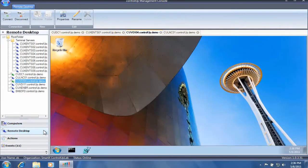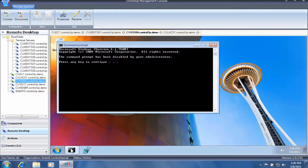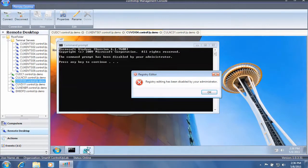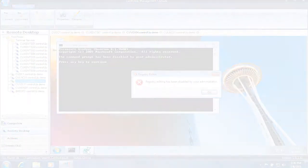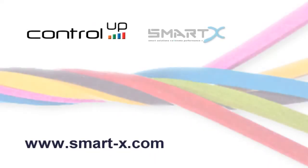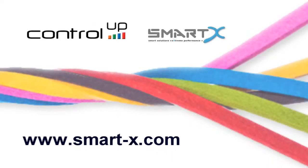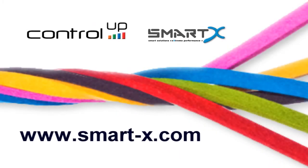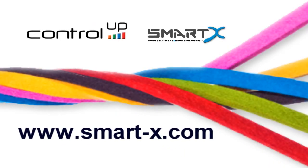All settings will be refreshed and applied without the need to log off the user session. For more information, please visit our website at www.smart-x.com